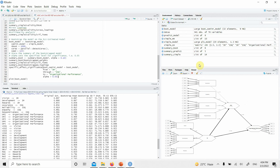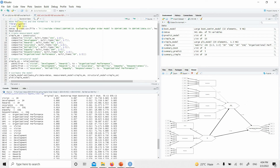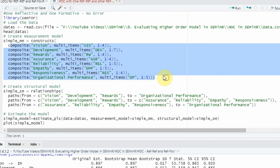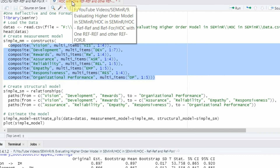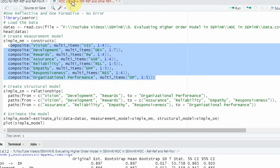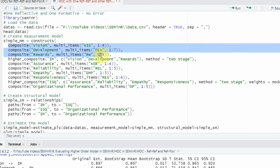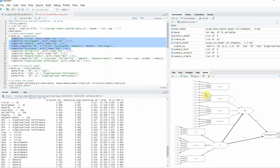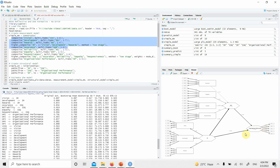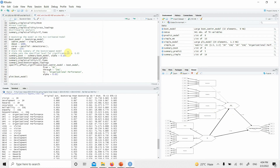Now that all lower-order constructs have been validated with reliability and validity estimated and reported, and the higher-order constructs have been validated — the reflective-reflective one alongside the other lower-order reflective construct, and the reflective-formative one based on VIF values, outer weights, and outer loadings — the next step is to assess your hypotheses.